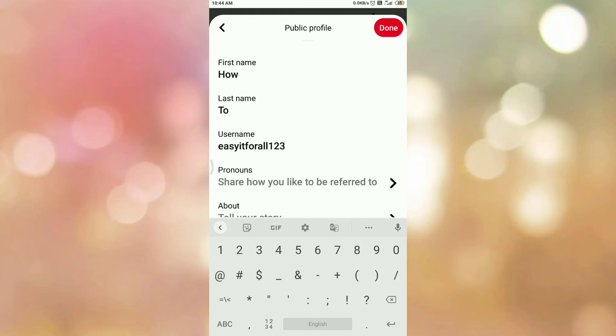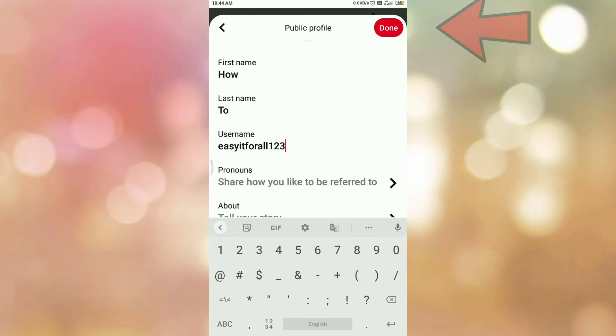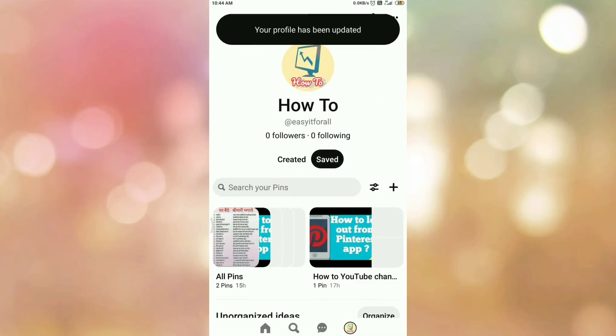Once you change your username, tap on Done. And here you can see there is a message: your profile has been updated.